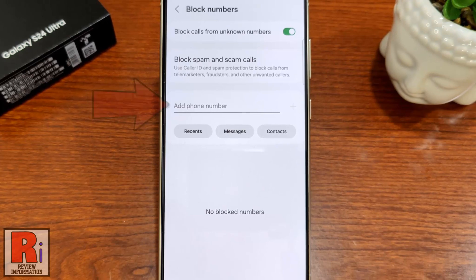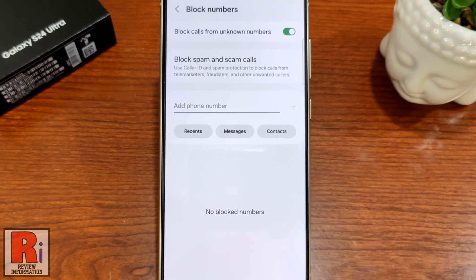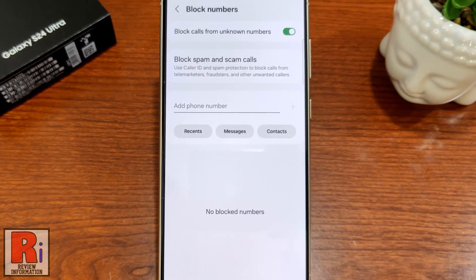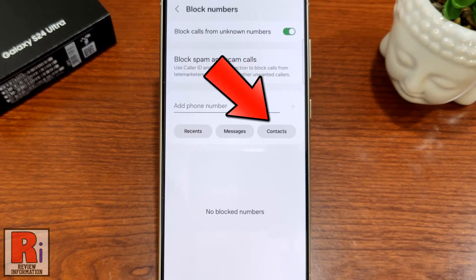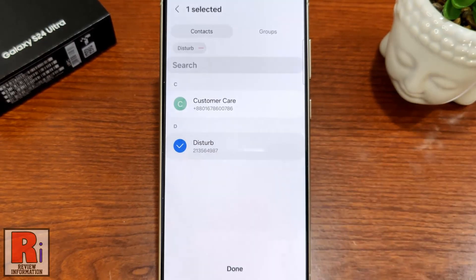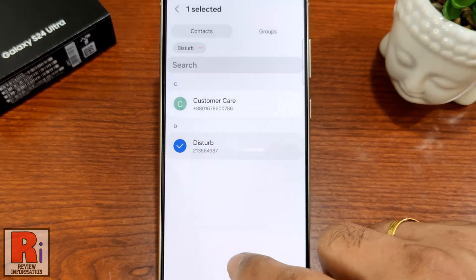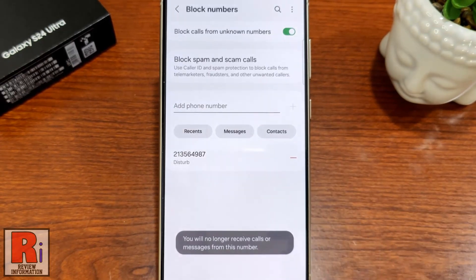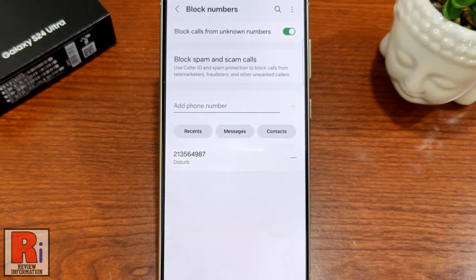You can also add a phone number manually here, or you can add from your recent calls or messages, and also you can add any contact from your phone book. From now on you will no longer receive calls or messages from this number.